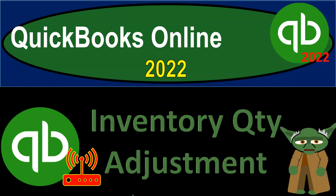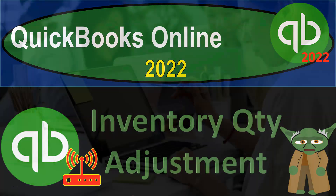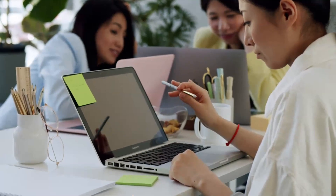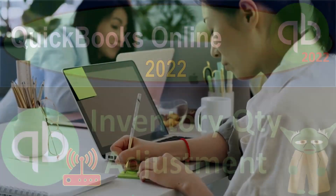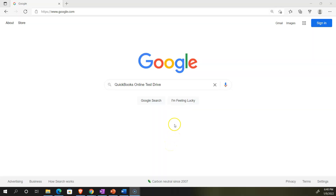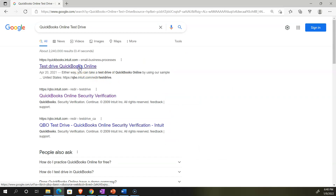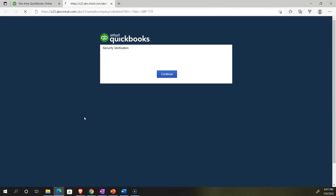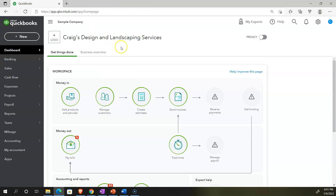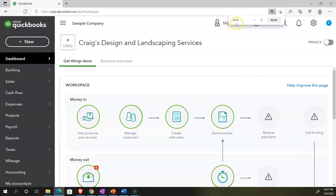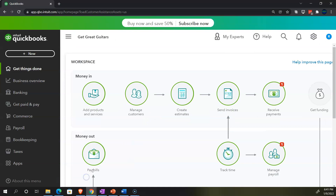QuickBooks Online 2022 Inventory Quantity Adjustment. Get ready, because it's go time with QuickBooks Online 2022. We're online in our browser, searching for QuickBooks Online Test Drive, going into the Test Drive file, looking at the United States version and verifying that we're not a robot. Opening the sample file, Craig's Design and Landscaping Services, holding control and scrolling up to 125%.